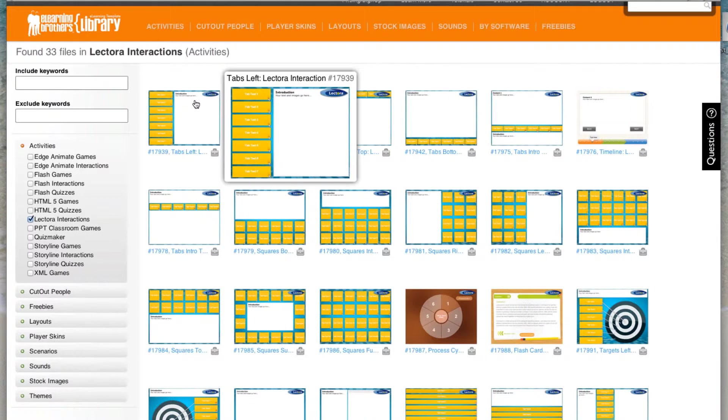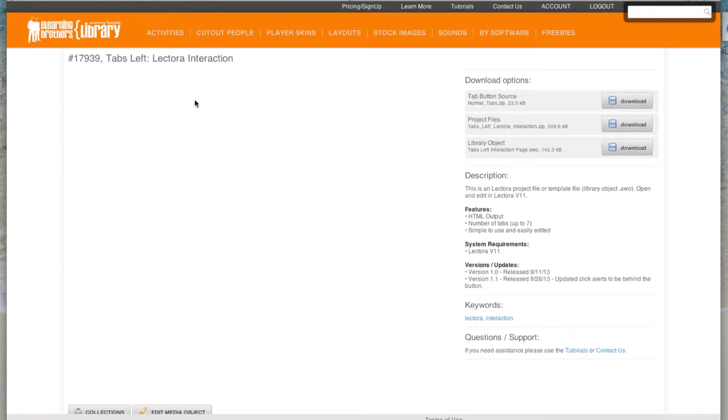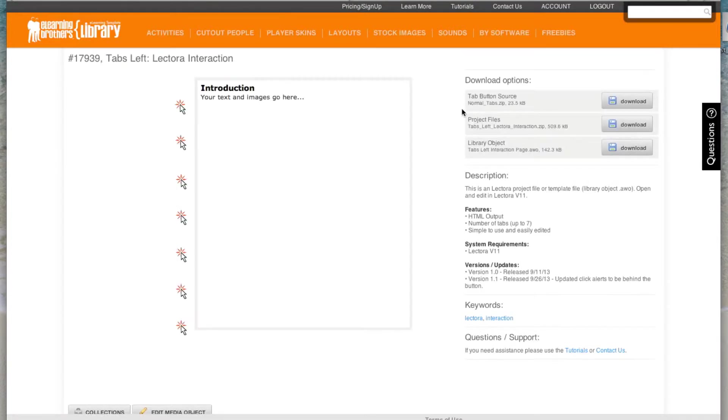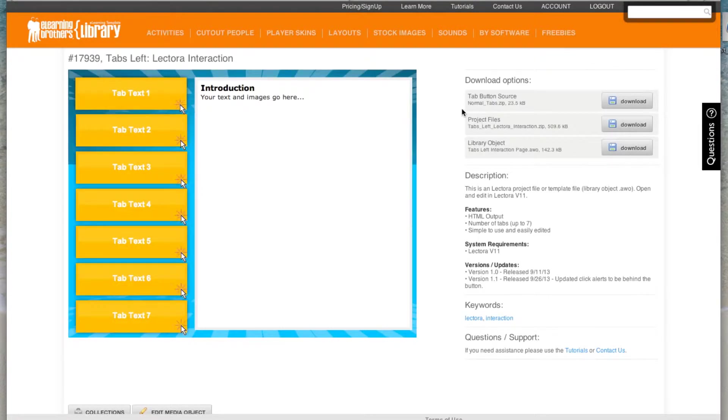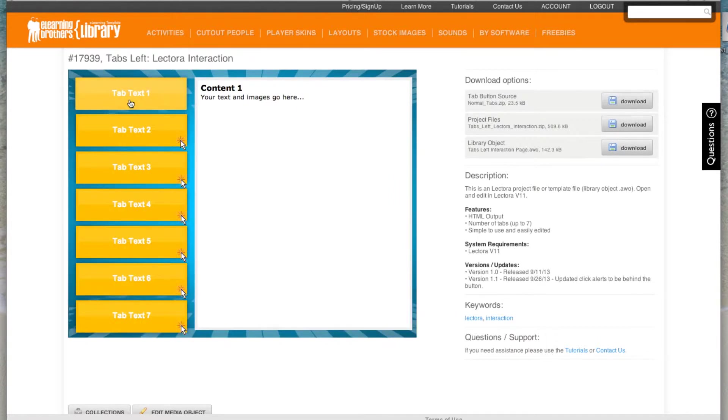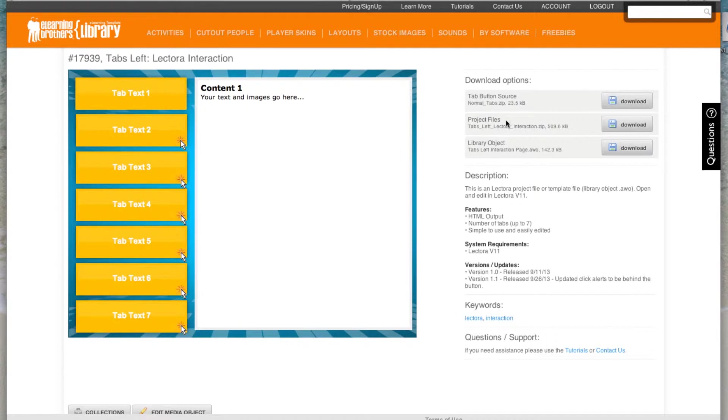So if you click on any of these interactions, it'll give you a preview of what the interaction looks like, how it functions, and this will give you a good idea of the types of things that you can build inside of Lectora and the types of templates that we've built that you can start from and just edit with your own content.